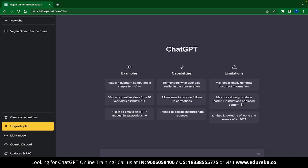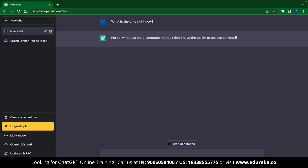If you observe something harmful or biased being answered, it's best not to use it. The third and biggest limitation is that ChatGPT has limited knowledge of world events after 2021. ChatGPT was developed on data which was available up to 2021, so if you ask it something like what is the time right now, it will start struggling.